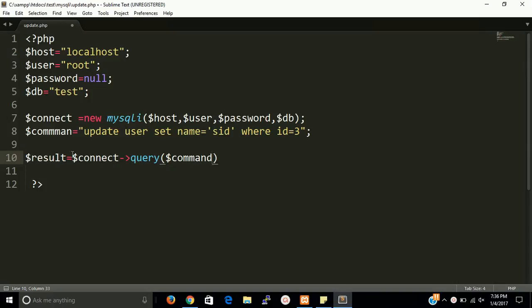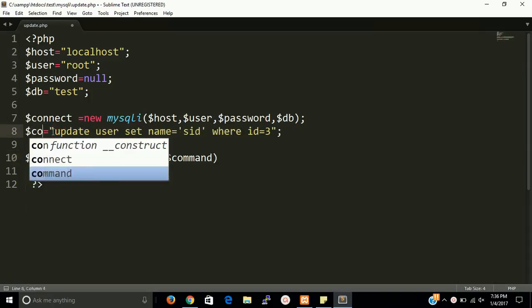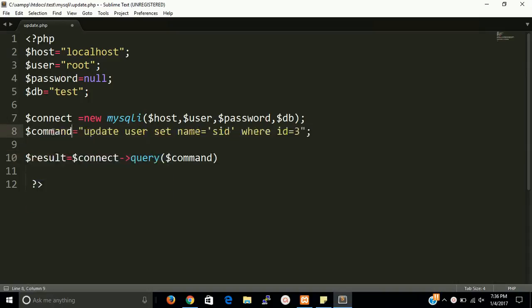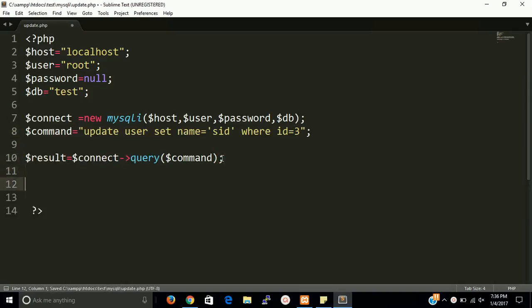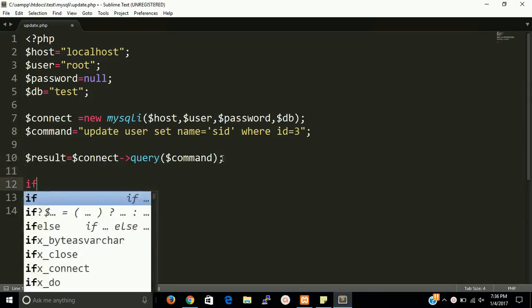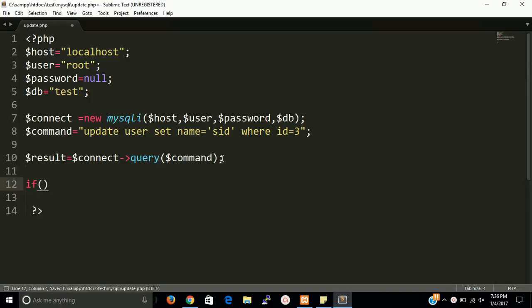OK, so we miss type the spelling of command. Now this is correct, so this is ready.